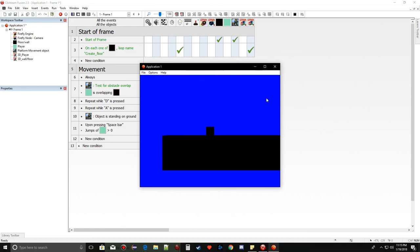Run the application — the player can move left and right, jump once per landing, and collides properly with the ground. That's the platform movement object working with Firefly. The main focus of this video was getting that working — texturing, materials, and lighting such as turning off ambient light will be covered separately. If you found this useful, leave a like, comment if you need help, subscribe, and hit the bell icon. See you later!